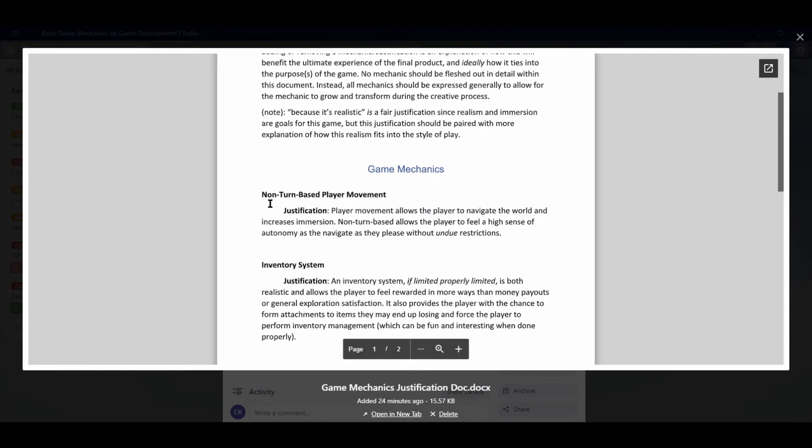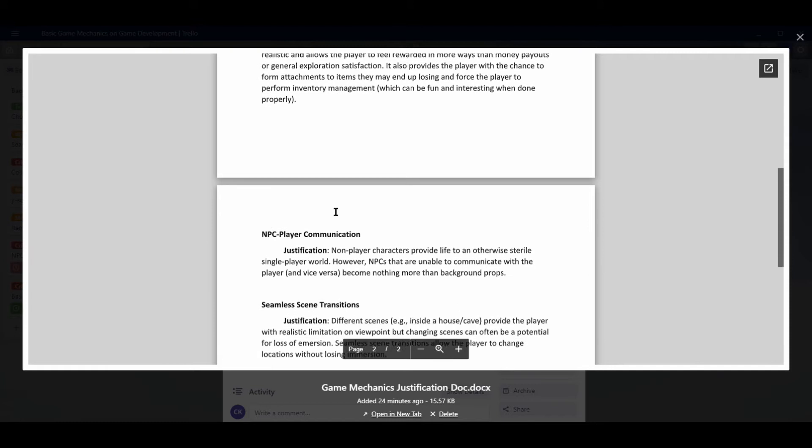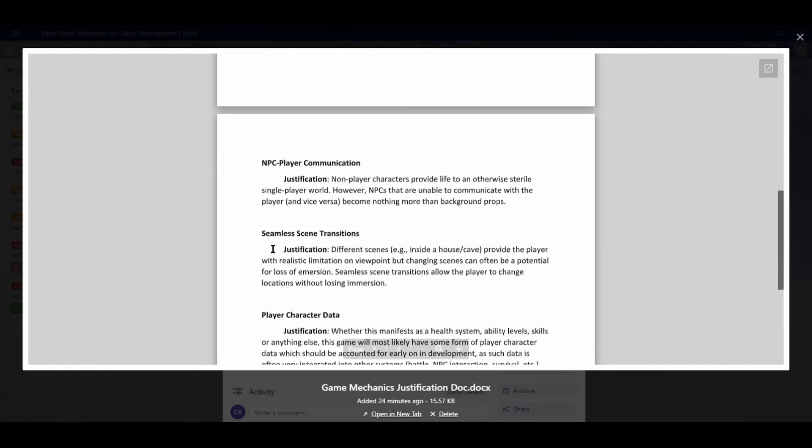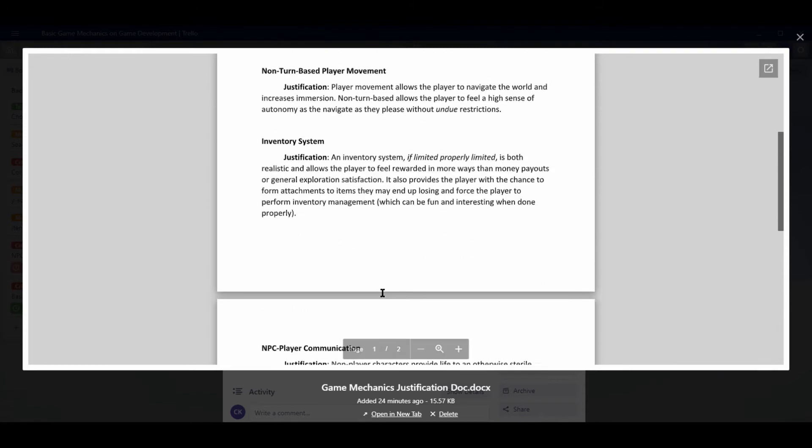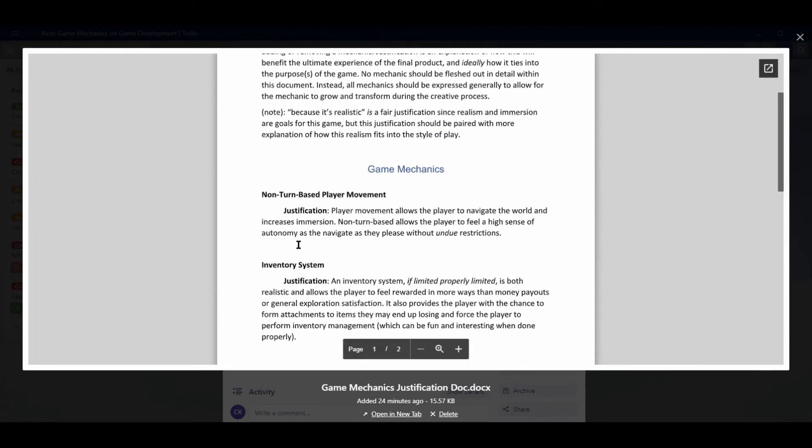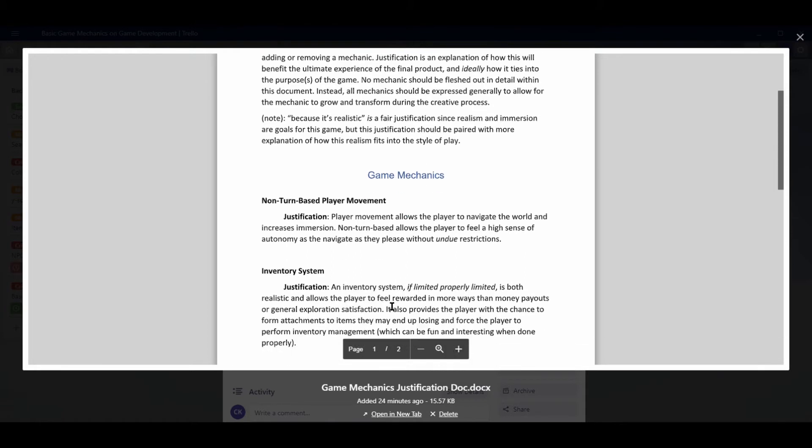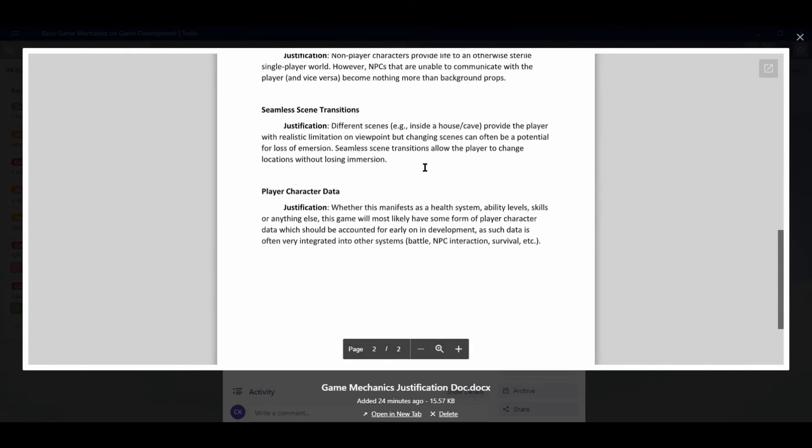So, so far I have non-turn-based player movement, inventory system, NPC player communication, seamless scene transitions, and player character data. If you're interested in having a copy of this document as I go through this game and add more to this and remove things from here, then feel free to put a comment after this video and I'll look into having a running document provided for you.